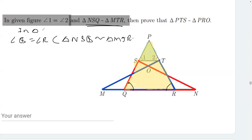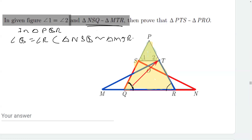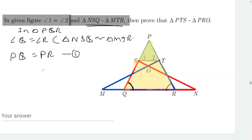Now we know that in triangle PQR, when two angles are equal, the sides opposite to those two angles will also be equal. So side PQ should be equal to PR. I mark this as equation one.